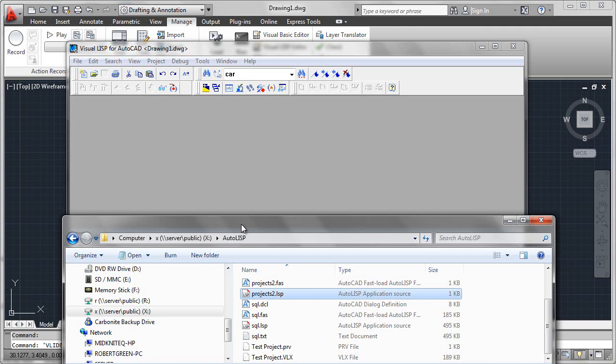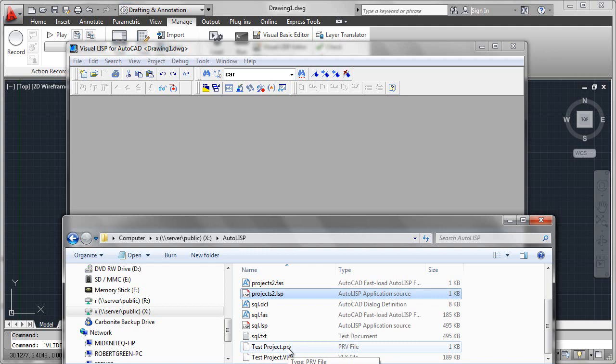We picked up one additional file, which really wasn't specified as the wizard was created. And that was the dot PRV file. Now what this does is it simply contains all the instructions, the file pointers and names that we created during the wizard. It remembers this.